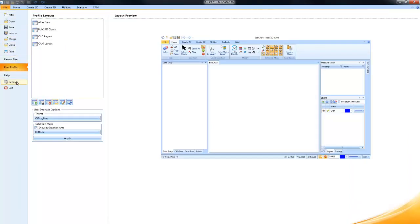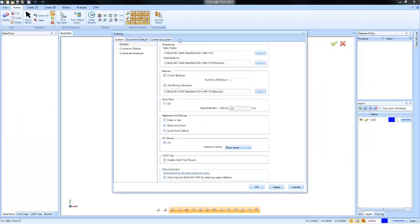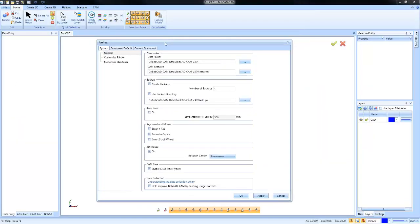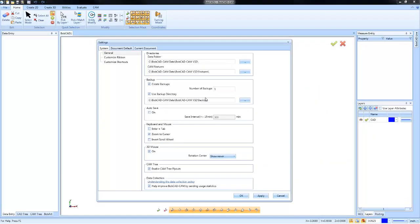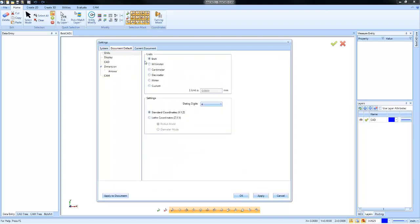Let's go to File and then Settings, and this dialog box will come up. There's a couple of tabs here: the system tab, document defaults, and current documents. The current document tab will update settings for the file that you're working on.